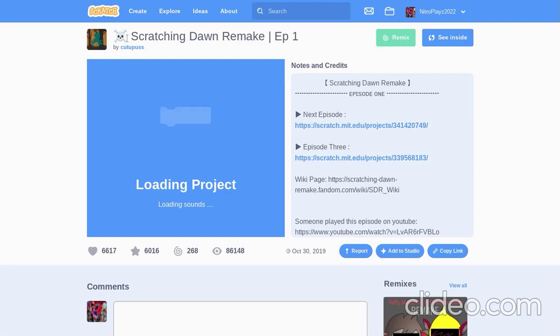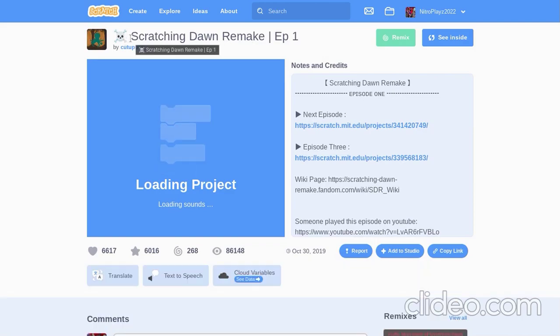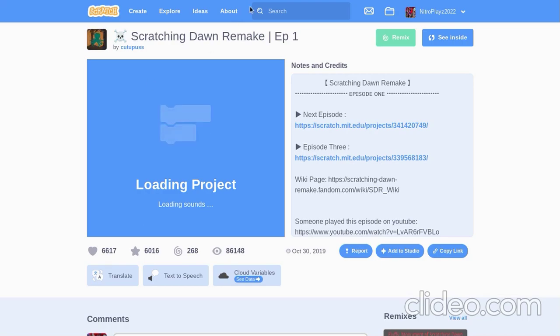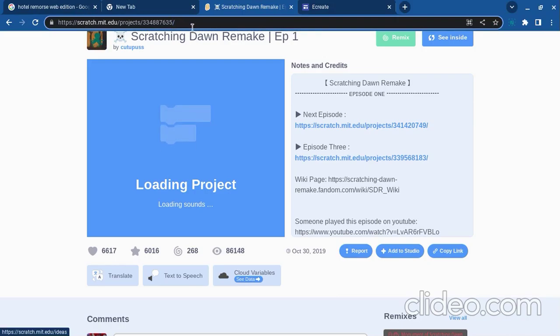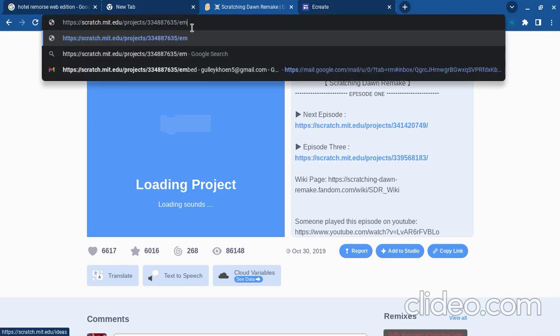So, for this I will be using Scratching Dawn Remake Episode 1 by Gootibus. First thing you're going to do is you're going to want to double click on the link. And then after the slash, put embed.